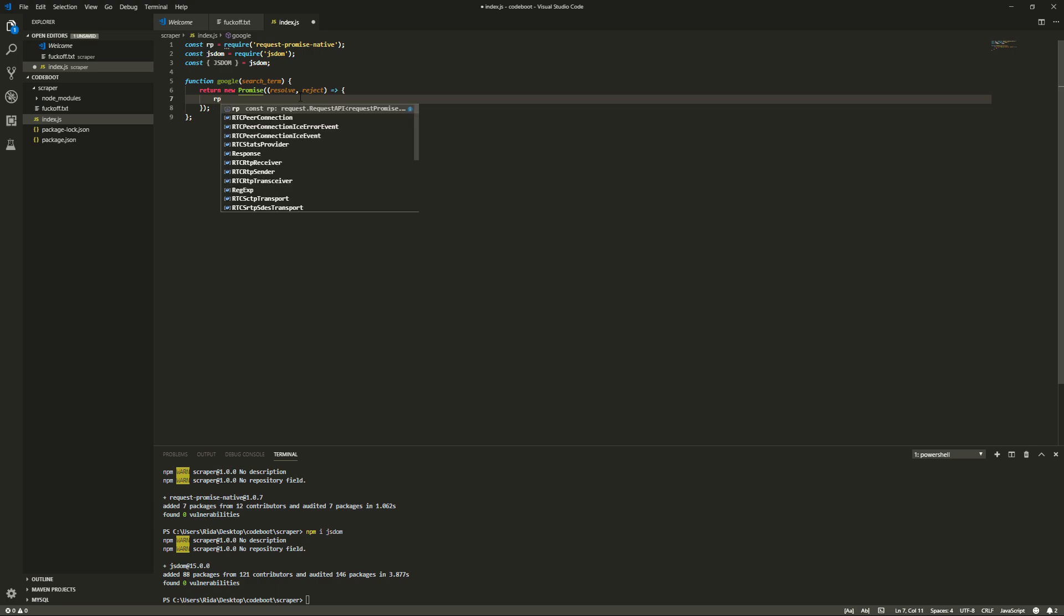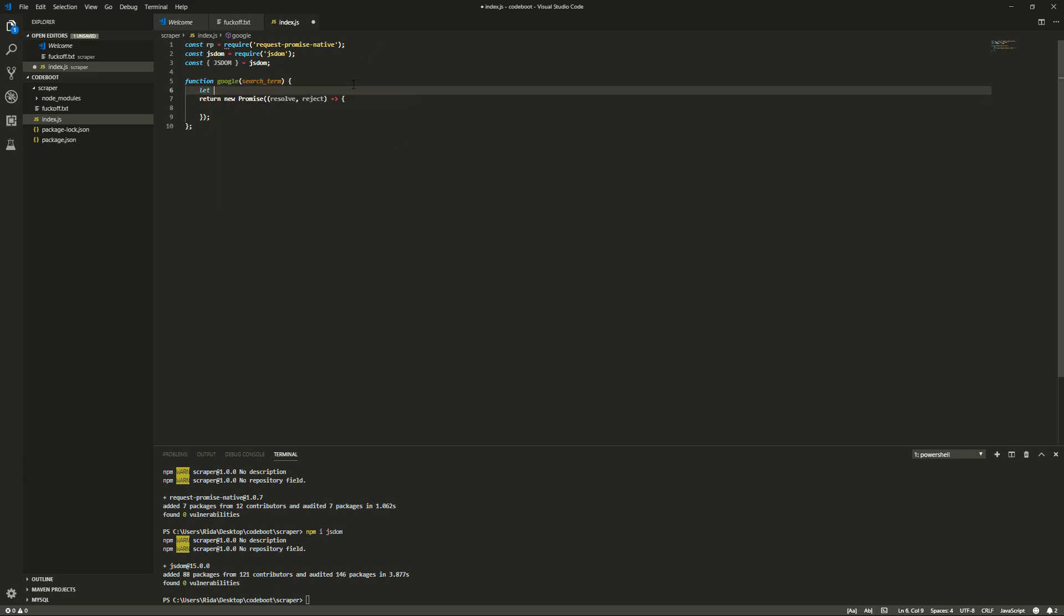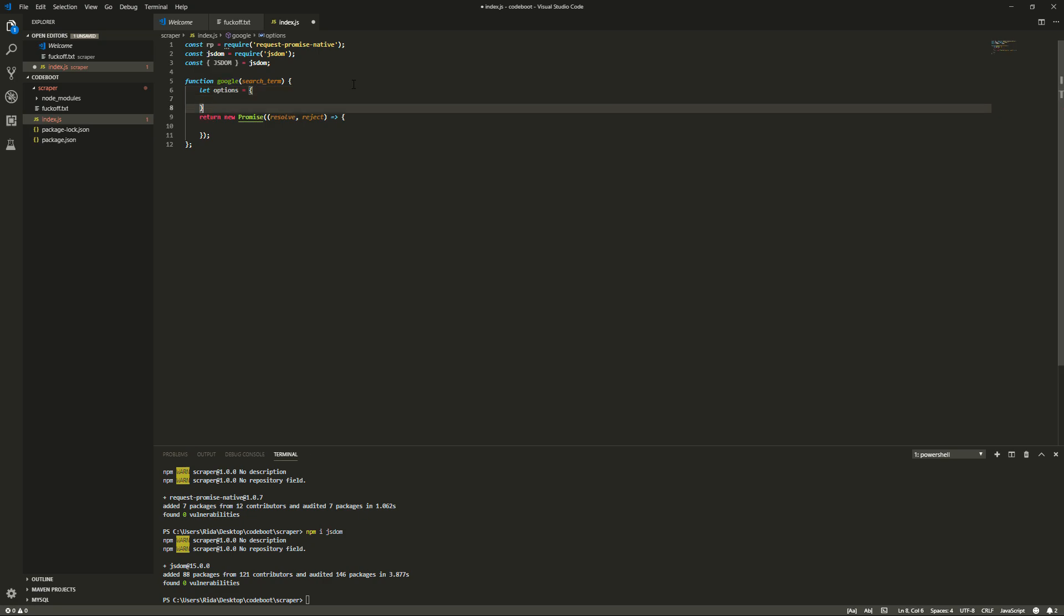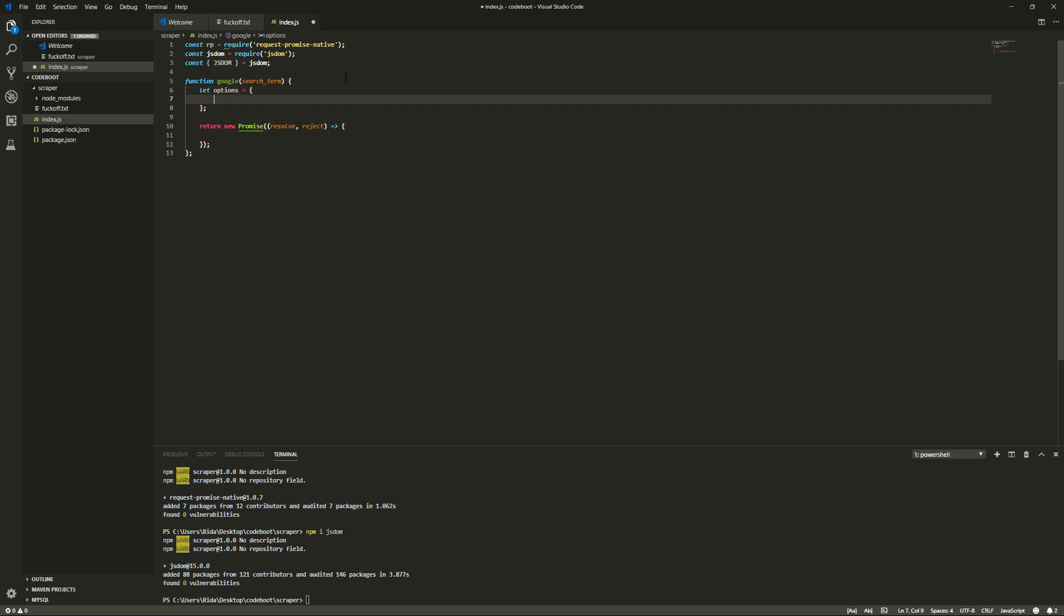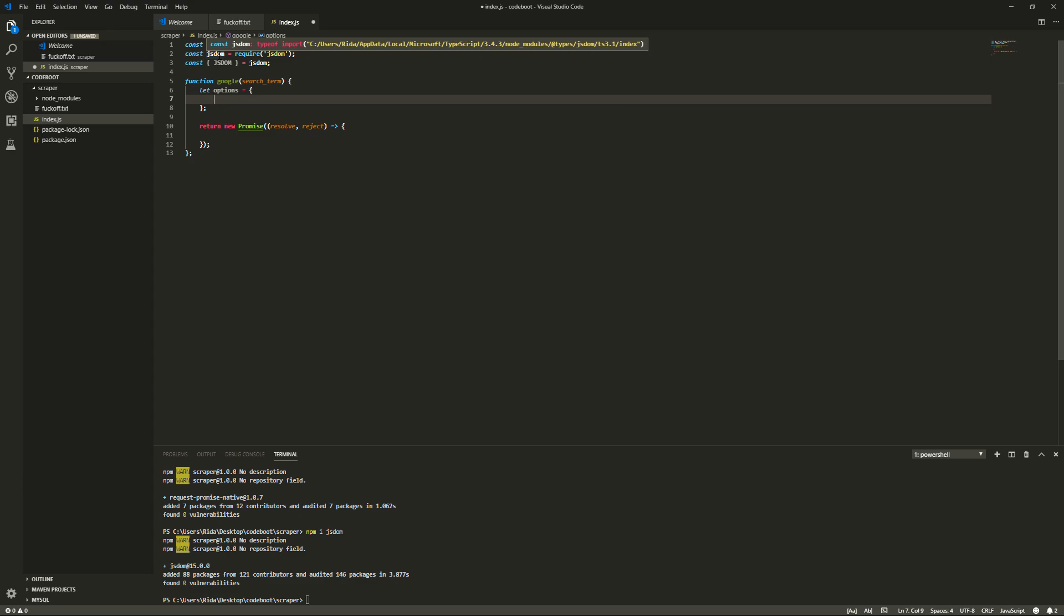So what we'll do is we'll set the options, so let options equals. You should probably read the documentation for Request Promise Native and JS DOM because you're not going to get shit and you're not going to learn anything if you don't. But if you're lazy like I was when I was learning this, you're going to completely ignore me when I say that. So that's cool. Thanks a lot.